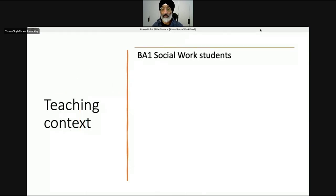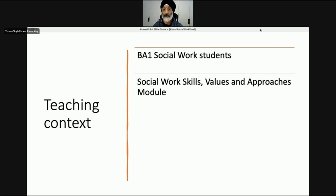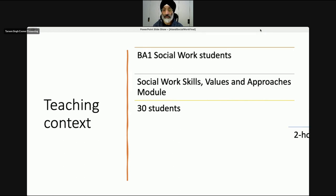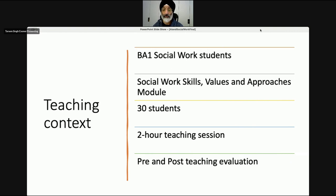In terms of the teaching context, I'm a module leader for a BA1 module — I had BA1 social work students and the module is called Social Work Skills, Values and Approaches. The day I undertook the teaching, I had 30 students in class and it was a two-hour teaching session. The main delivery element was about half an hour to set the context for students, but the remaining hour and a half was pretty much hands-on with students using AI in the classroom. I also carried out a pre and post teaching evaluation focused on the learning objectives.